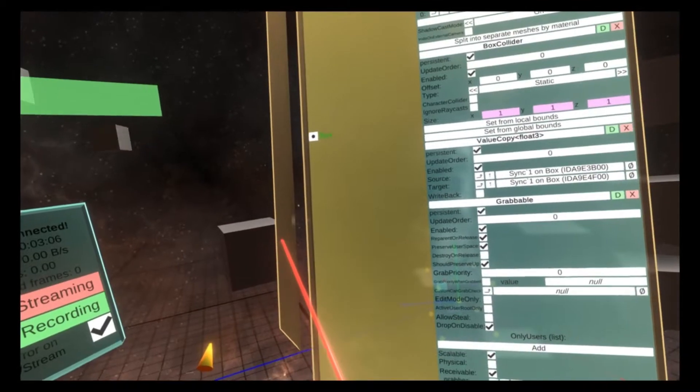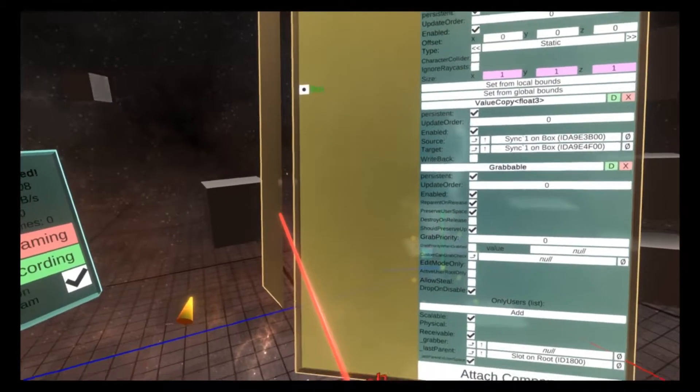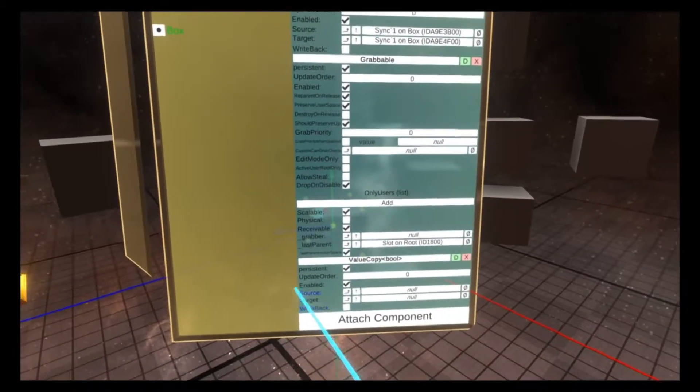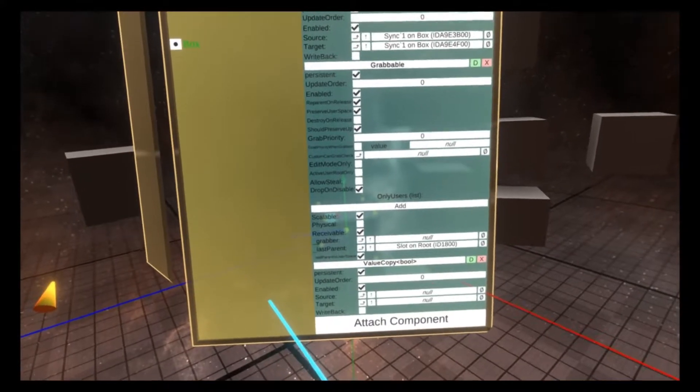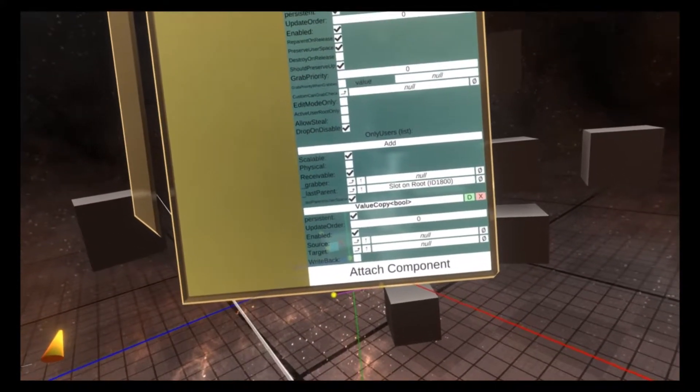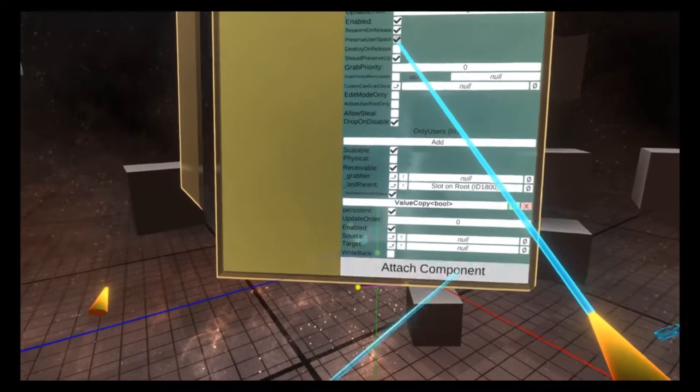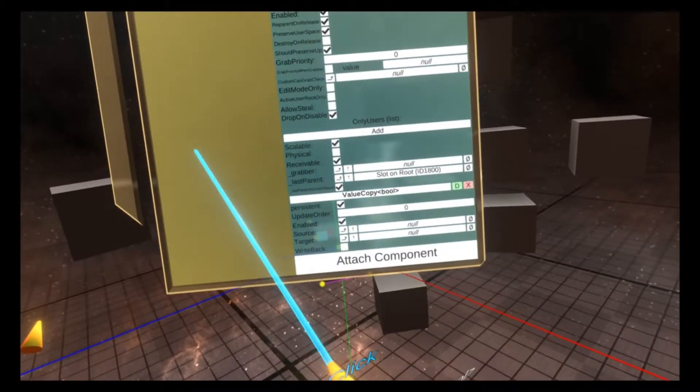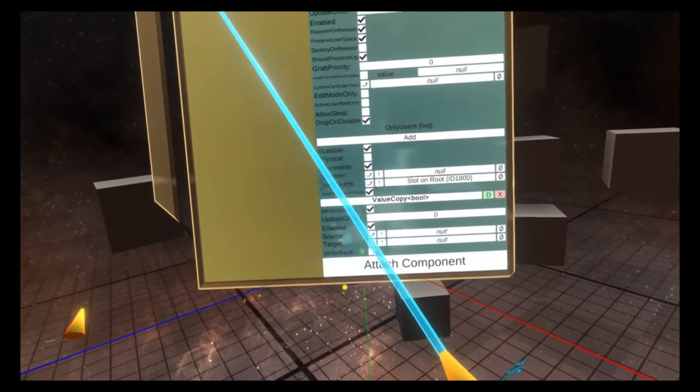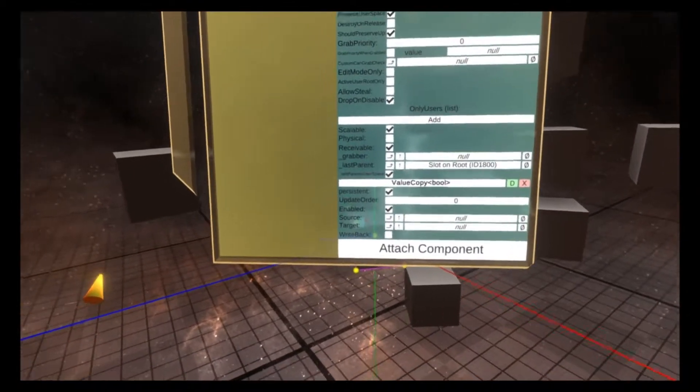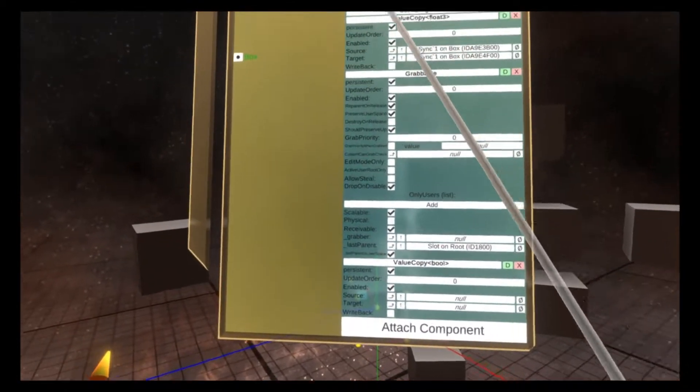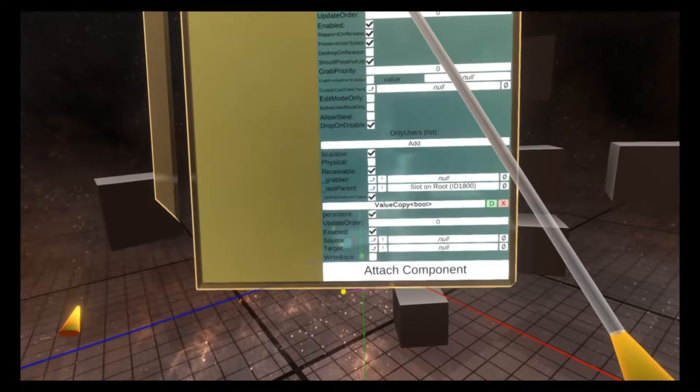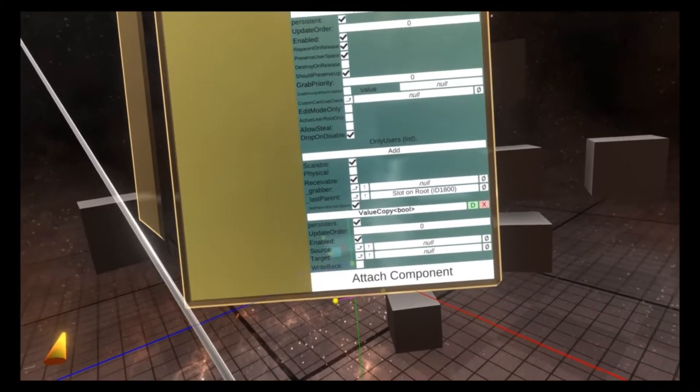When I do that, you'll see that a value copy bool is then added. This is a lot faster sometimes than using attach component. So if you find yourself needing to do a lot of value copy bools, I add tens to twenties to most of my avatar worlds. So I use them a lot. That's why I have a component copy for it.